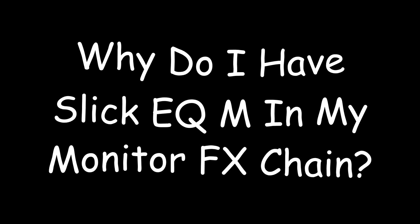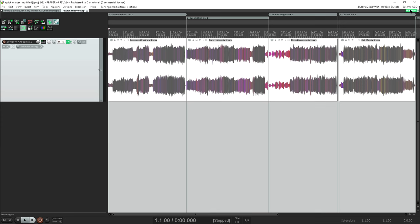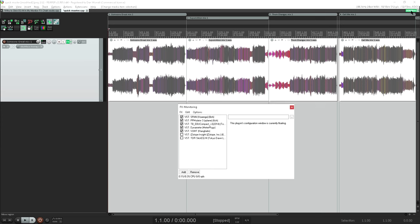Hi, and welcome back. I gave you all a glimpse of my monitor effects chain a few weeks back, and some of you have asked about the EQ that's in there.